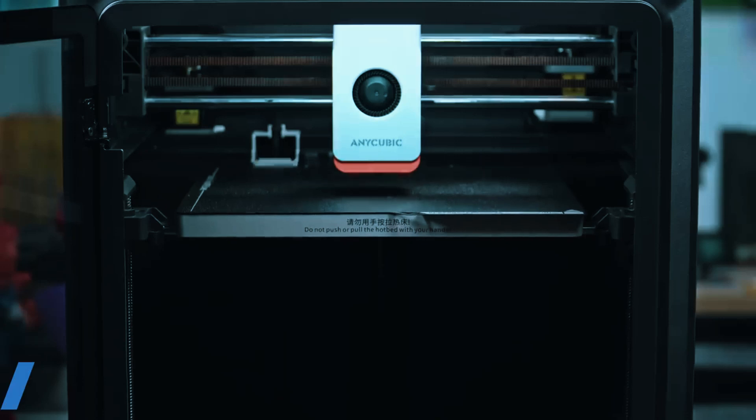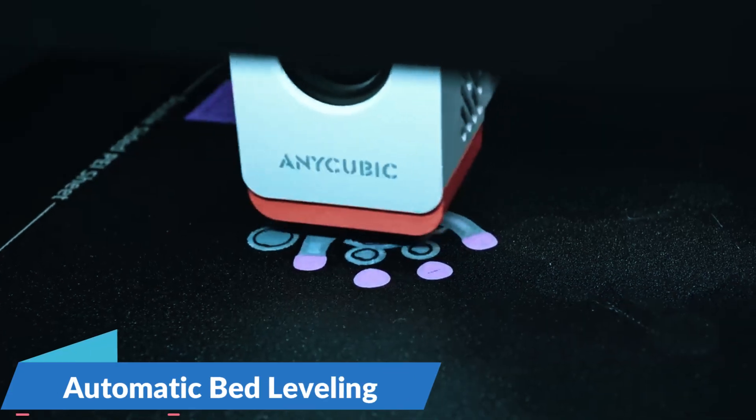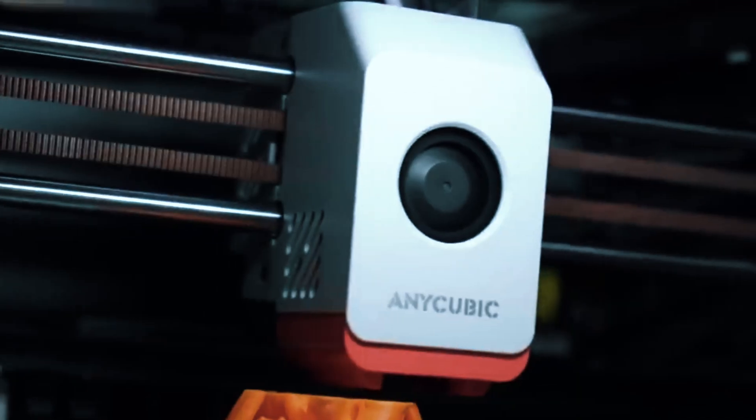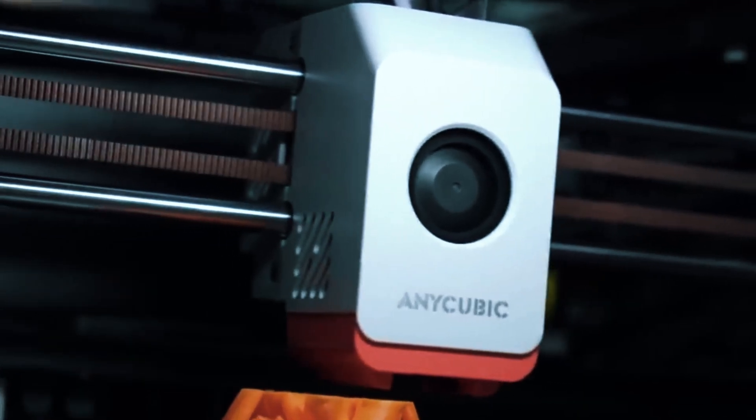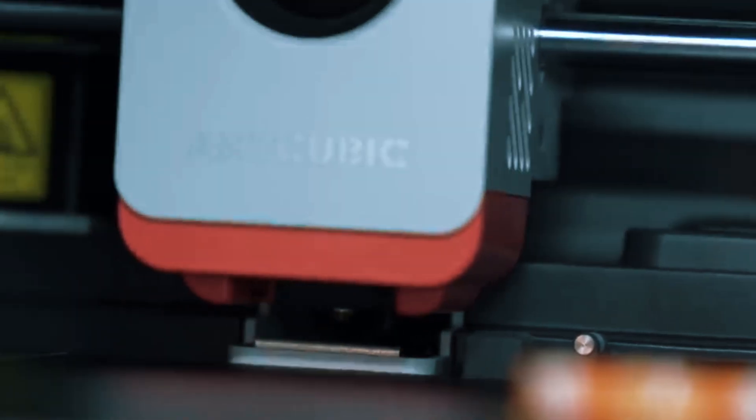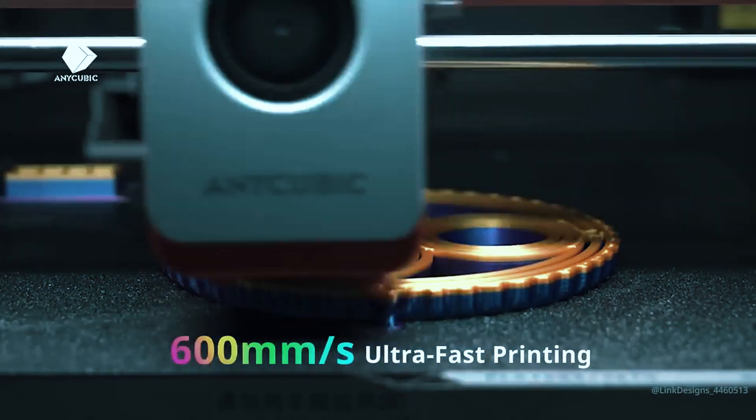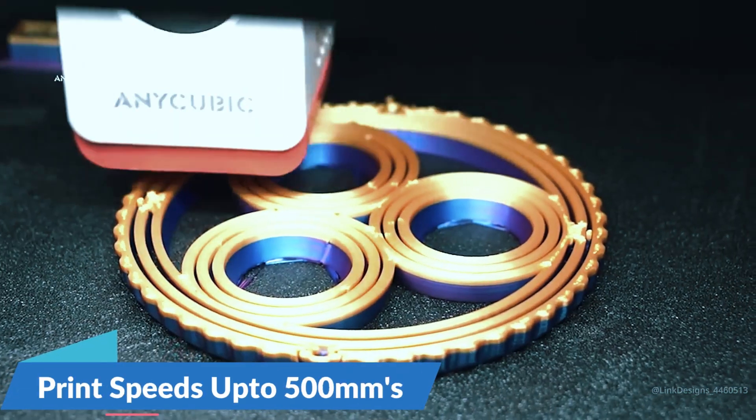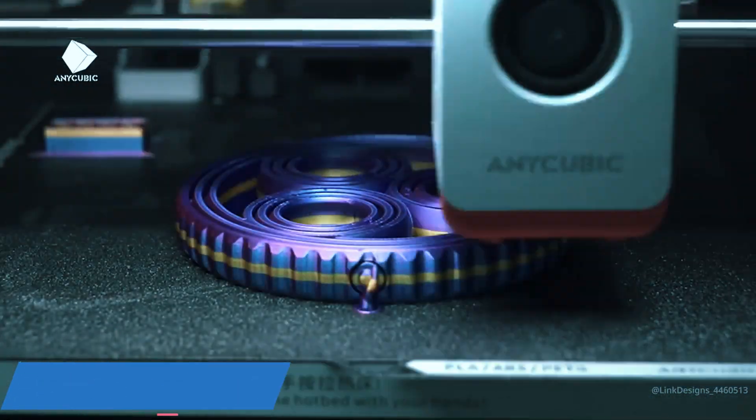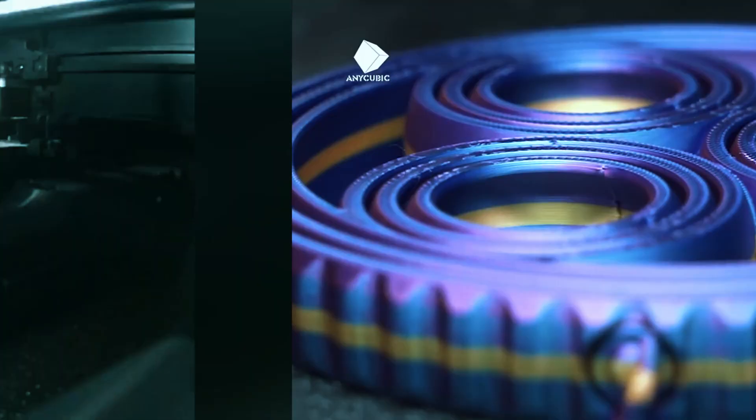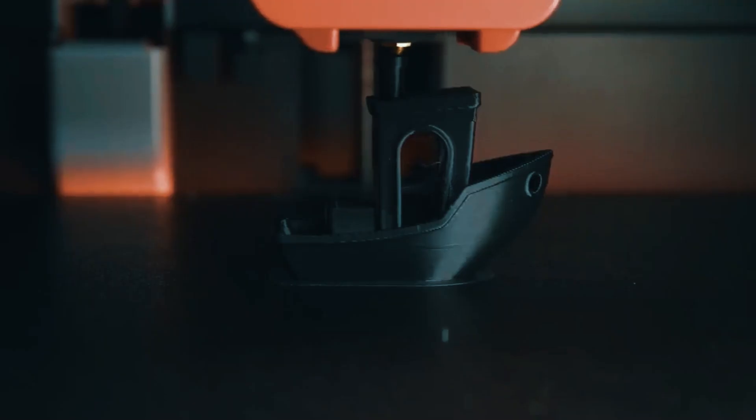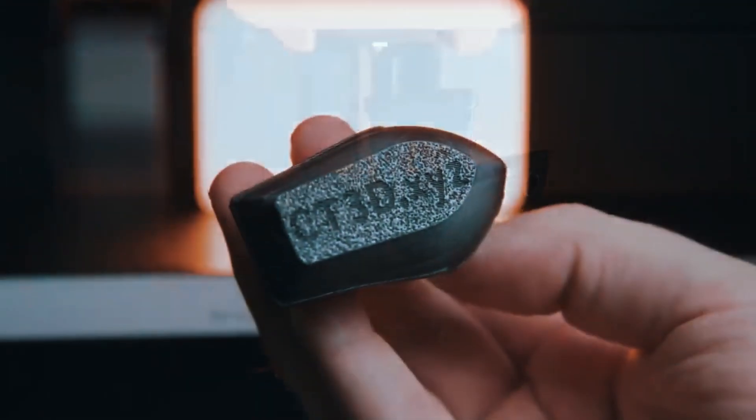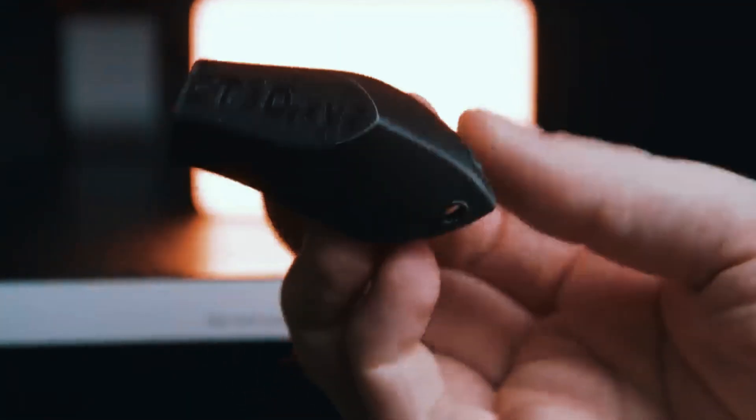One of the first things you'll notice is the automatic leveling system, which uses 25 points to fine-tune the bed. This takes a lot of the guesswork out of the first layer, especially when you're testing different filaments. The real standout here is the speed. This machine can reach up to 500 millimeters per second, which is remarkably fast for the price range. If you're someone who gets antsy waiting for prototypes or loves to test out new ideas quickly, you'll feel the difference right away.